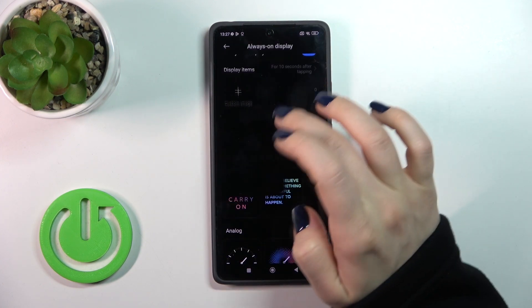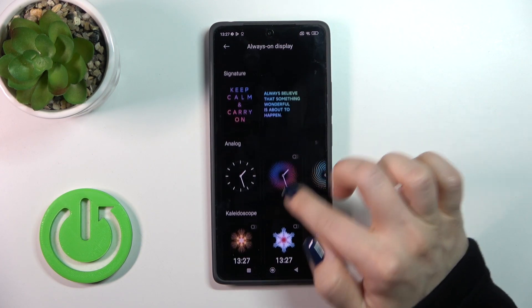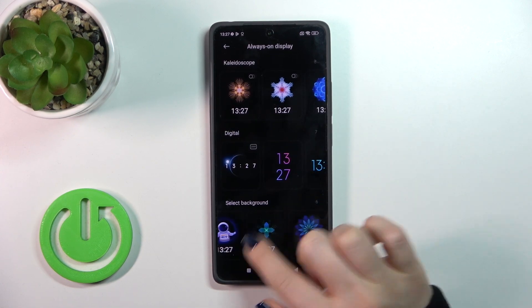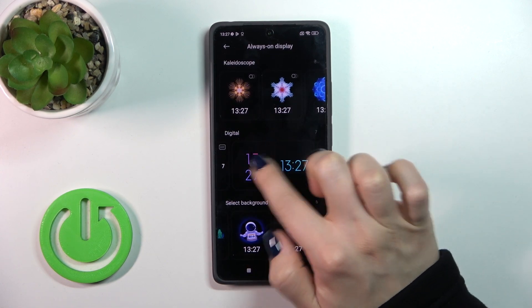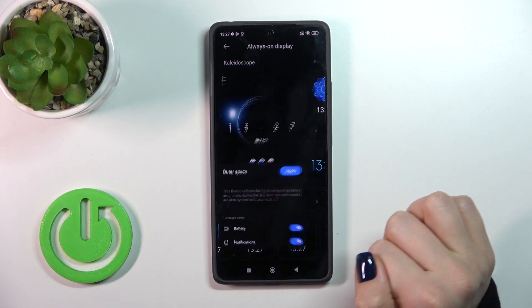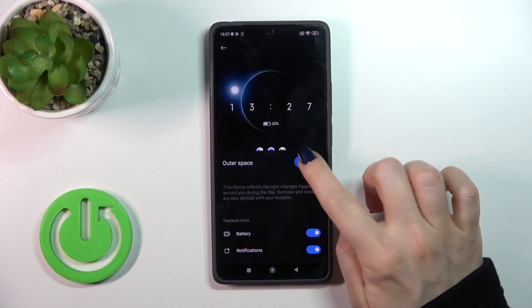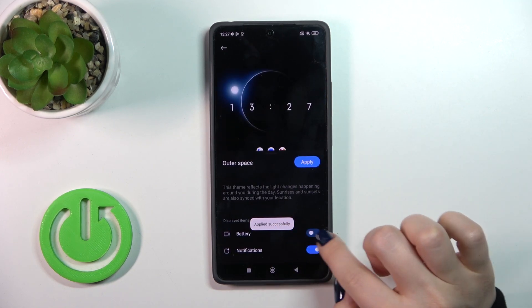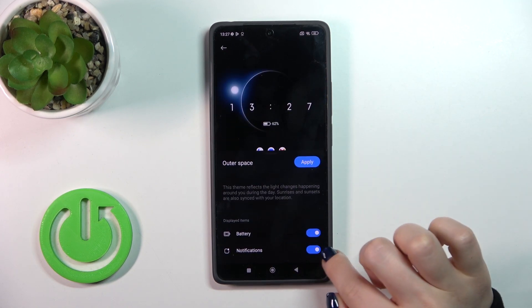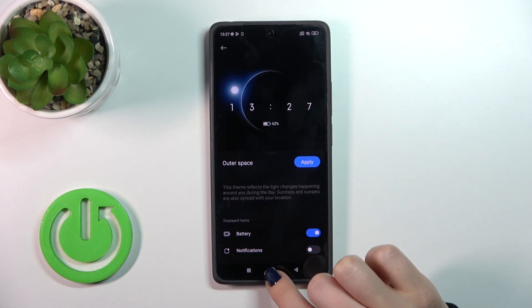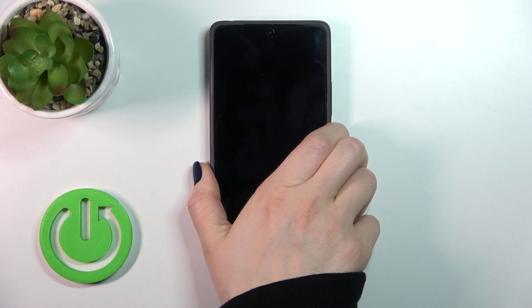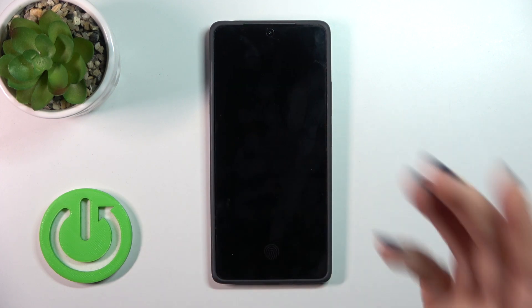Also we could use the default themes. For example, let's use one of them — let's use this one, the digital clock. Just tap to apply, and also you could activate to turn off the battery and notifications sounds here, notifications from any apps.